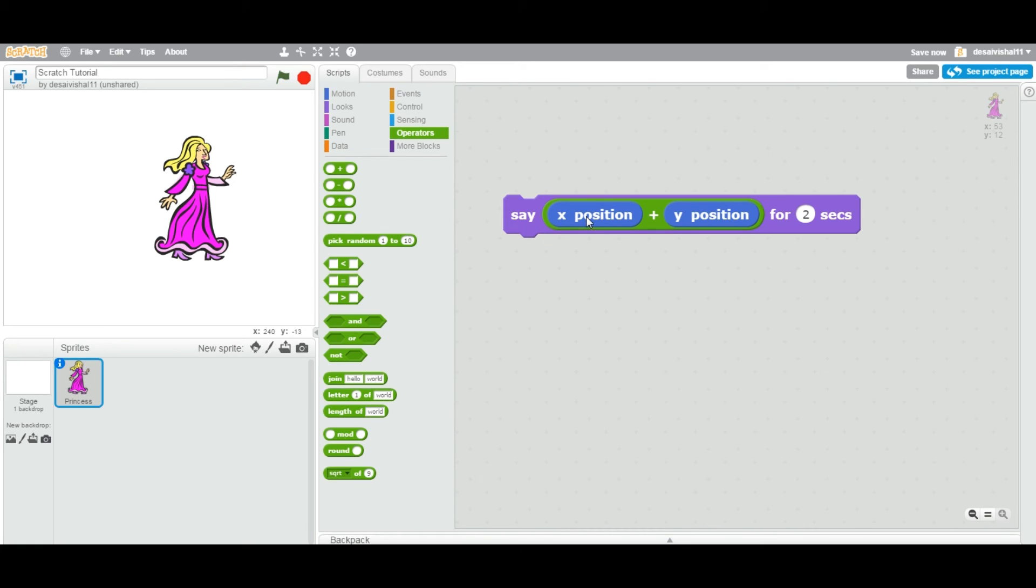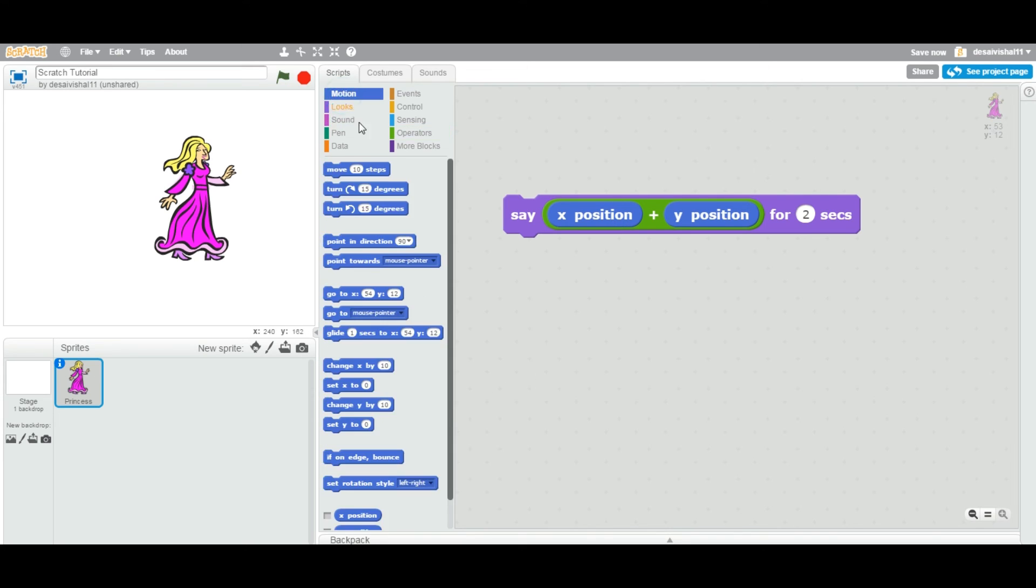You get an idea. That means you can get the X position and Y position from this particular block and you can use this as a value to calculate anything you like.